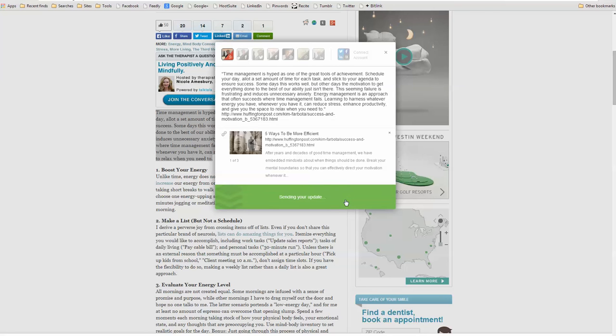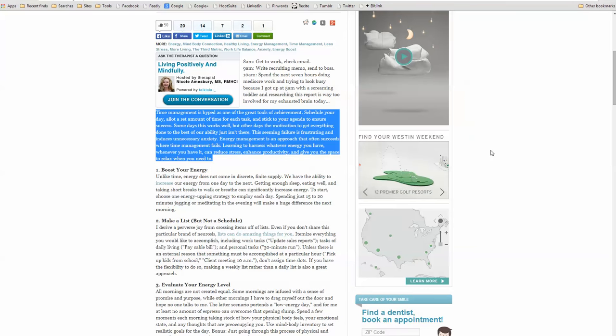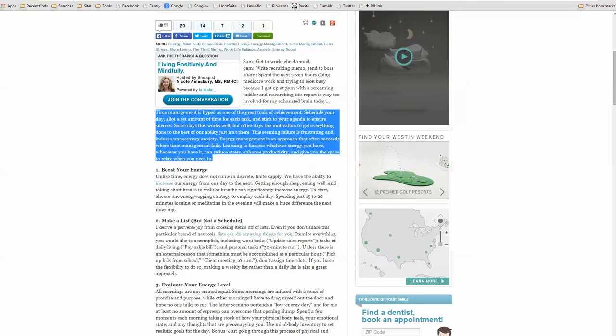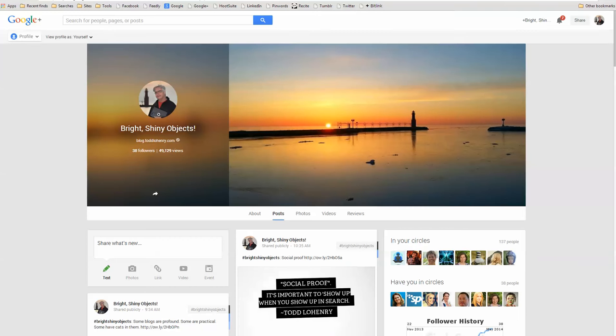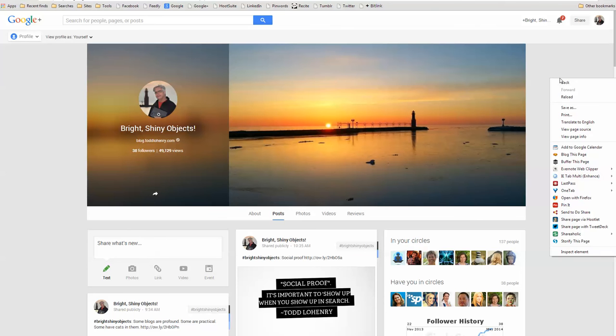Now, in both of these instances, I'm sending this content to my Google Plus page. And the primary reason for that is that I have a Google Plus page called Bright Shiny Objects, which is geared toward this type of content. So in my editorial focus, I want to share that kind of content.